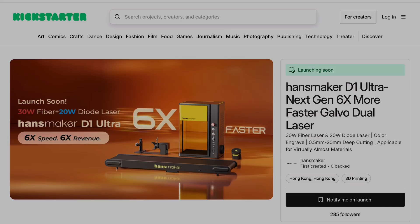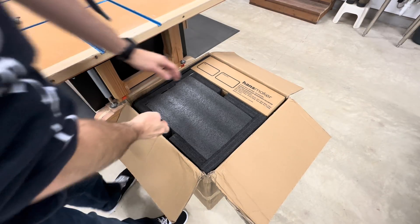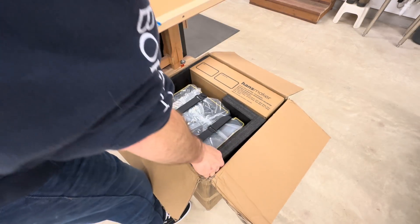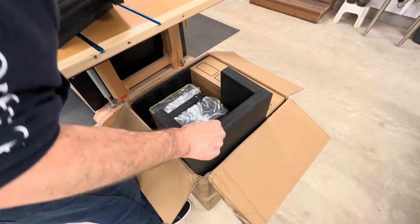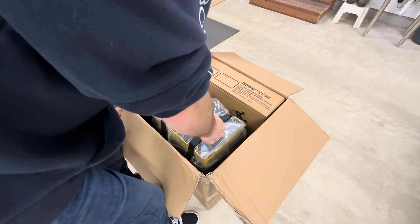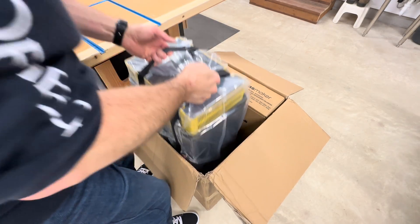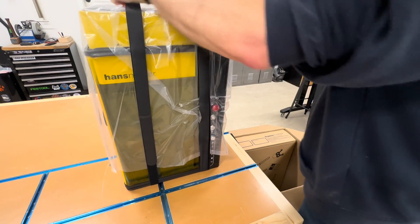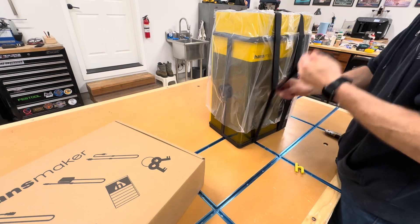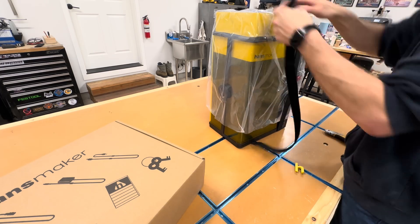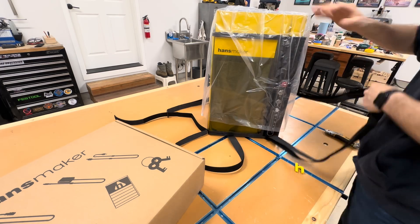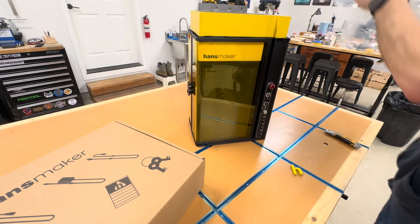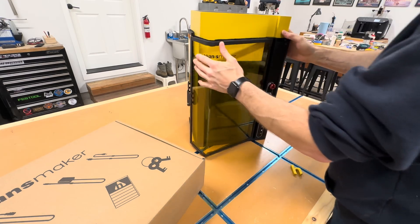A few months ago I was offered an early version of the new Handsmaker D1 Ultra. This is a new dual fiber diode galvo laser that is about to have its Kickstarter launch. In the D1 Ultra, Handsmaker combined a 20 watt diode with a 30 watt fiber laser, which puts it pretty much in the same class as the Xtool F1 Ultra and the Omtek Solus Duo.